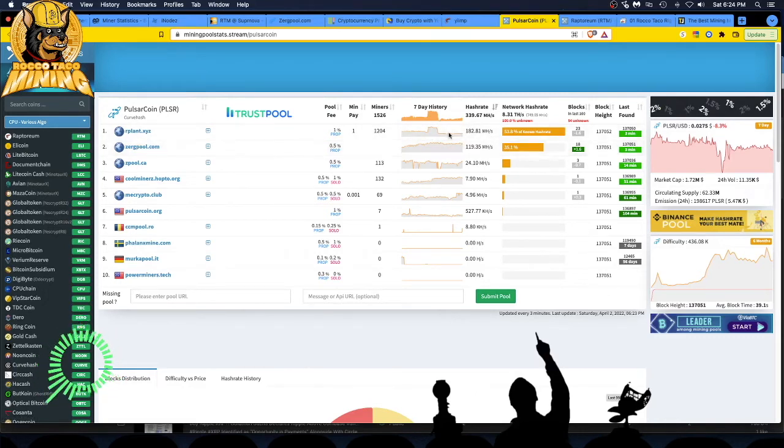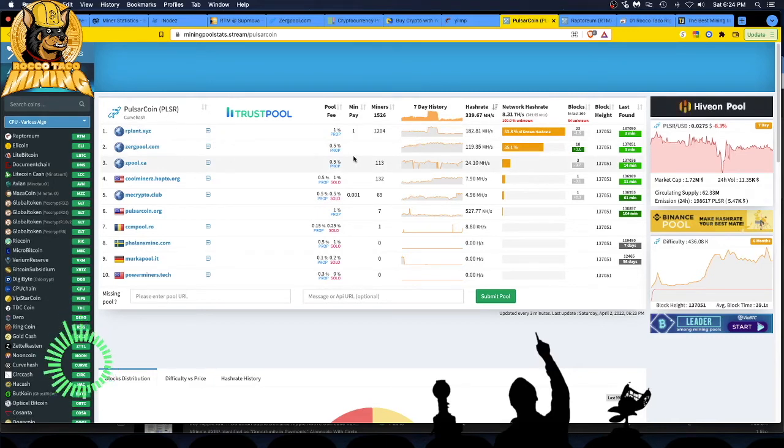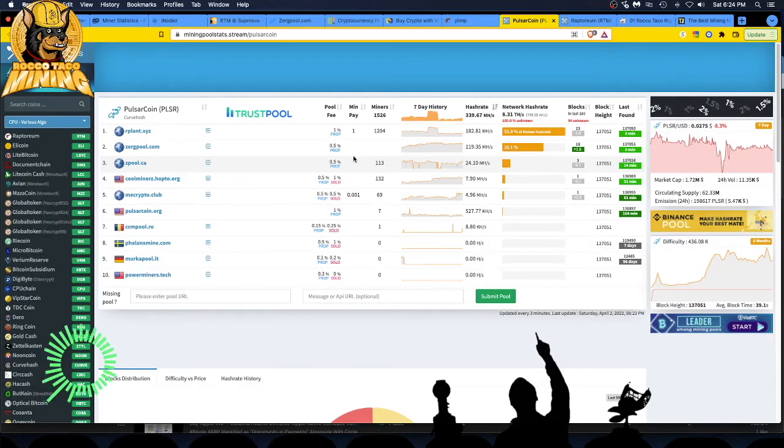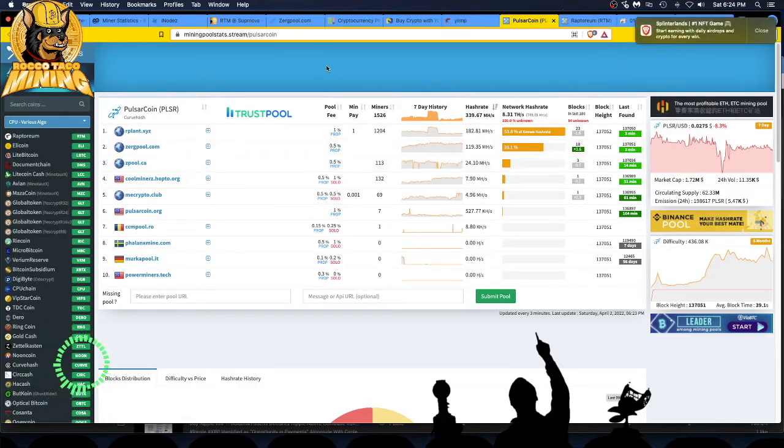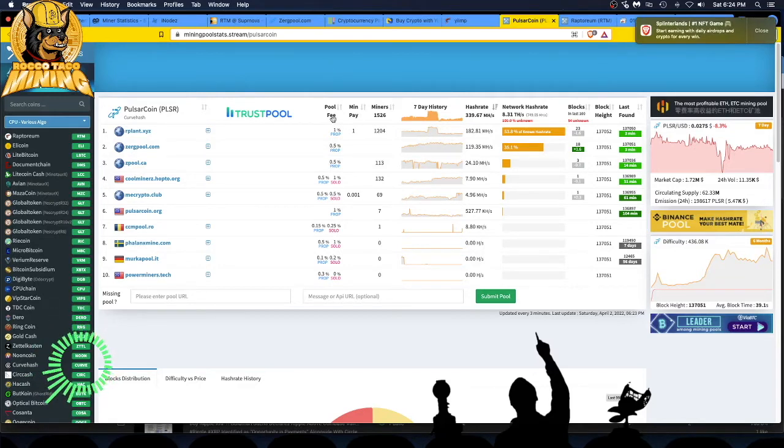So that is where I'm mining. I am mining Pulsar coin to Pulsar coin. I would eventually like to switch it over to maybe bitcoin, get bitcoin payout, I'm not sure yet. I want to keep seeing that staking come in, build up a nice bag of Pulsar and then go from there.